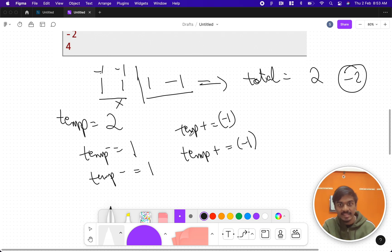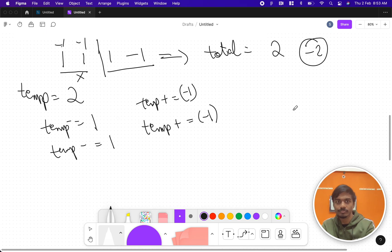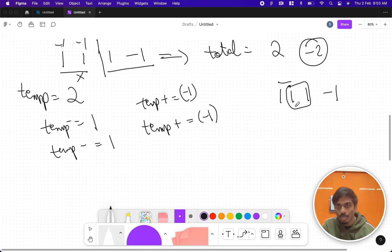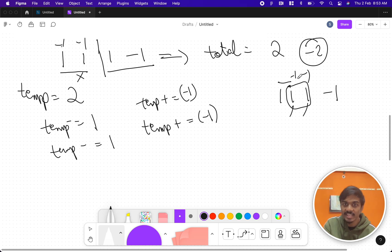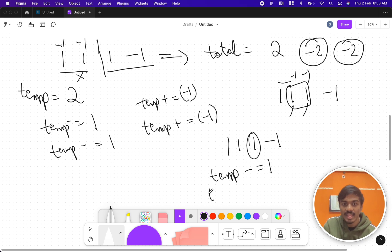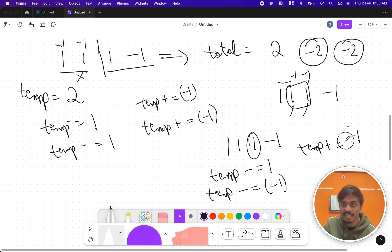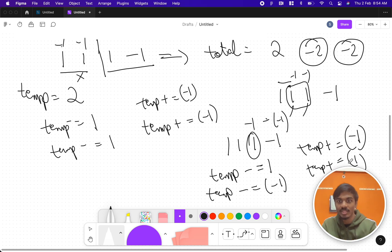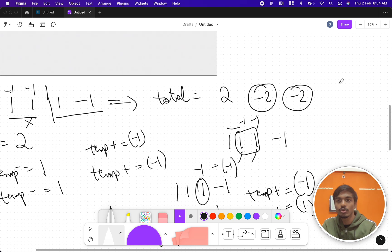Moving to the next pair of two ones: total sum is two, remove them — temp minus equals one, temp minus equals one — then add negated values, minus one and minus one: again minus two. Now the interesting pair: one and minus one. I remove them — temp minus equals one, temp minus equals minus one — then add their negated values: minus one and minus of minus one, which is plus one. The total becomes two. So the maximum answer is two.